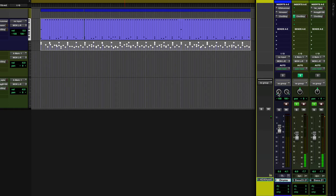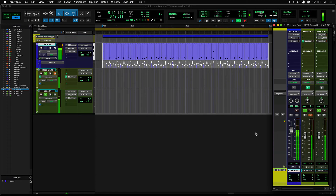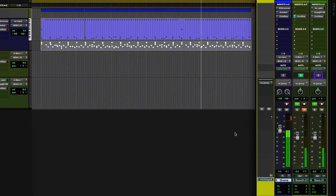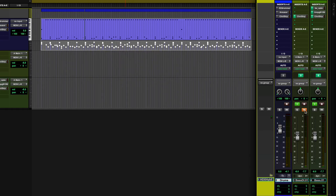But if we mute the DI track and play the process track to a drum groove, you will see that it is difficult to play in time with the drums. But once we activate DSP mode on the process track, all of the plugins and routing are now placed on the HDX card's DSP chip, and playing the DI and process track together sound and feel like they're coming straight out of an amp.